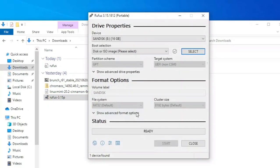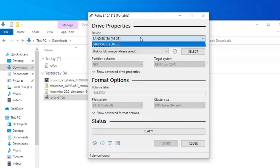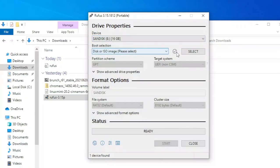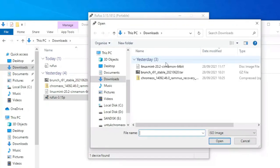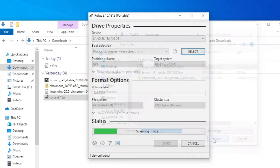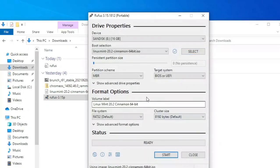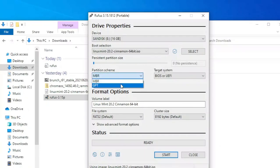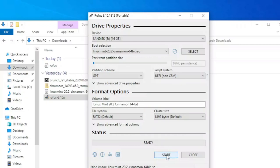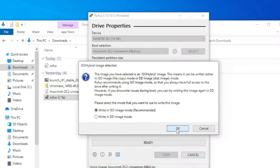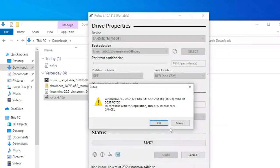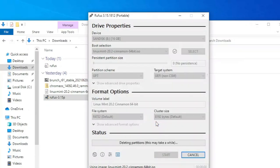Pastikan flash drive-nya sudah betul. Klik select. Pilih file Linux Mint. Ubah skema partisi menjadi GPT. Klik start untuk mulai. Tunggu sampai selesai.